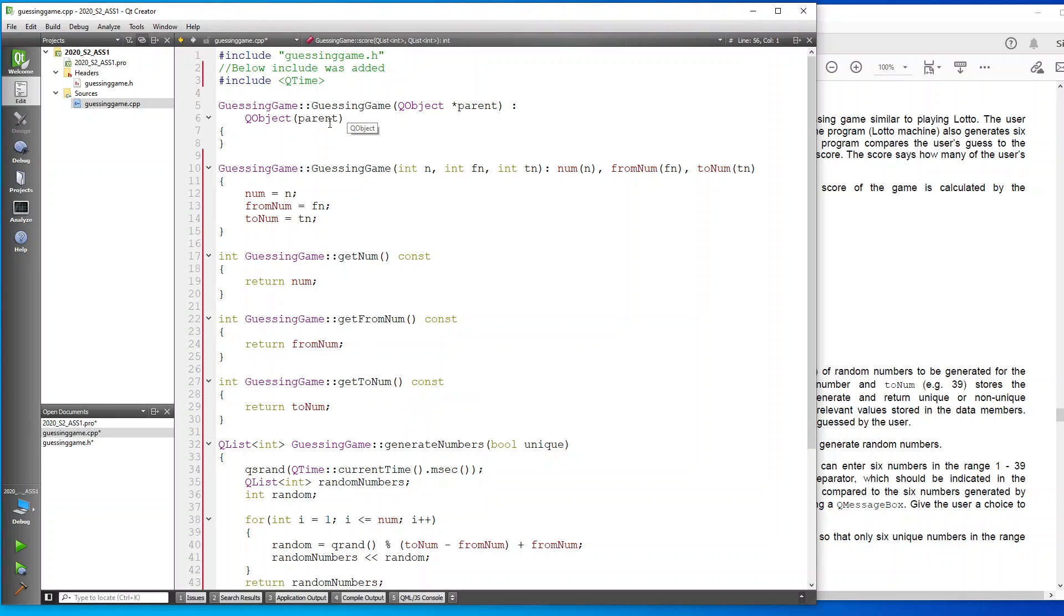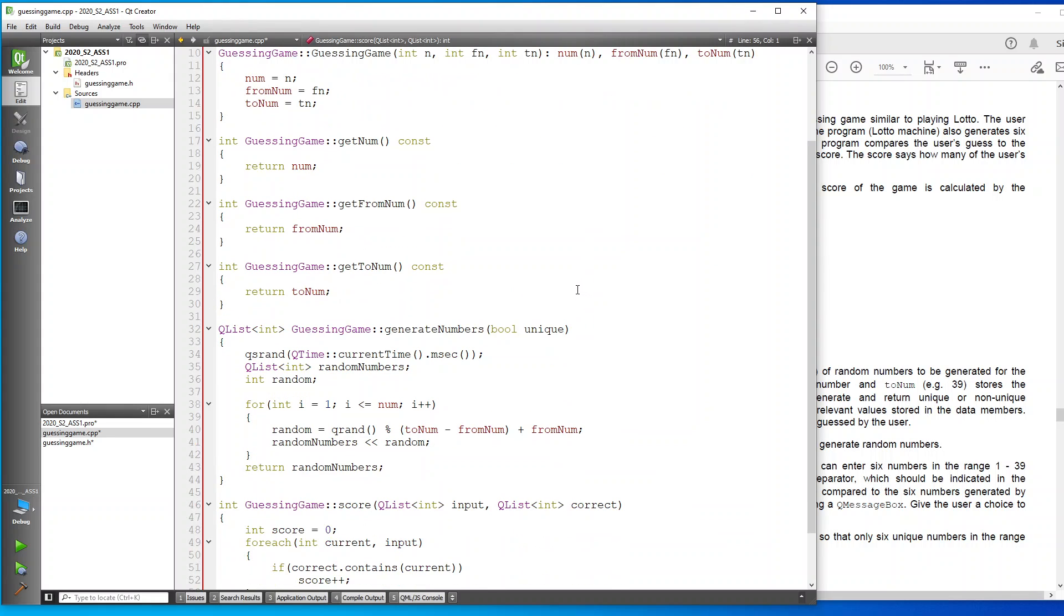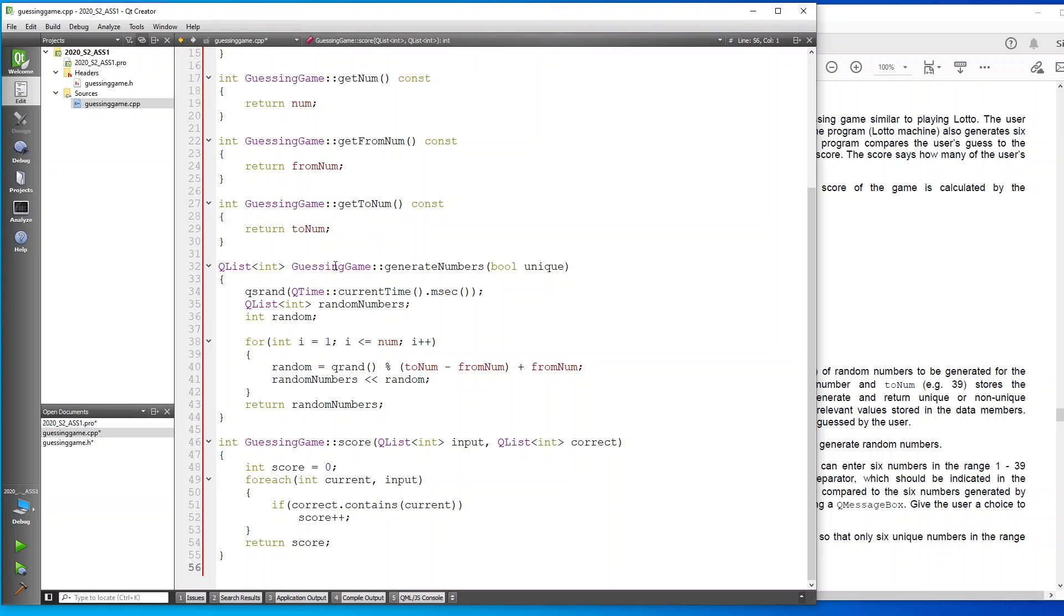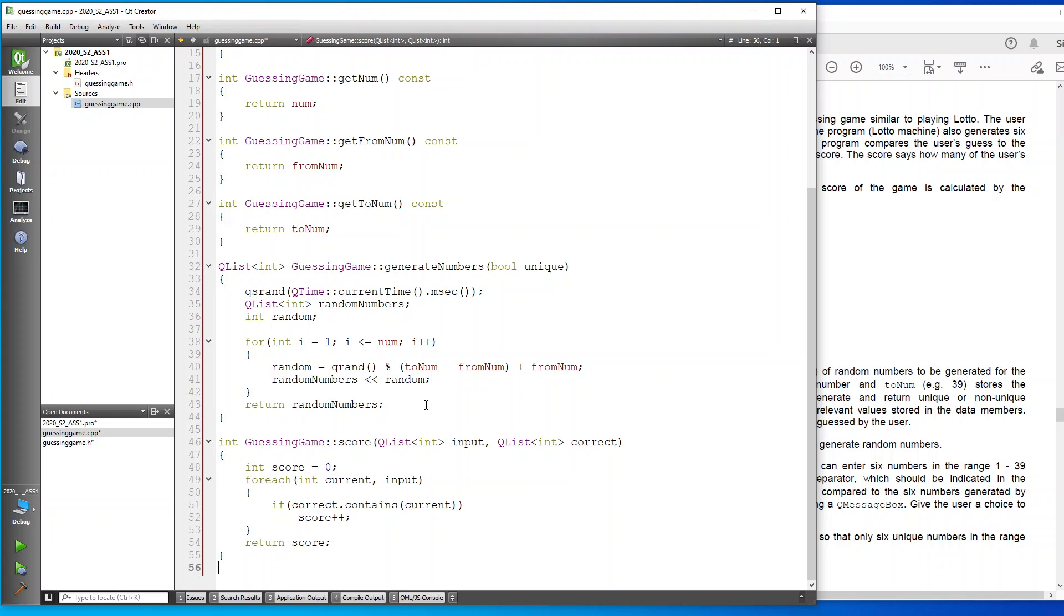This is initialization of the program without any variables. This is initialization of the program with three variables supplied. Then here's our getters. Then this is our generate the number, the computer number, and this one counts our score and sees how well did the user get versus the computer.